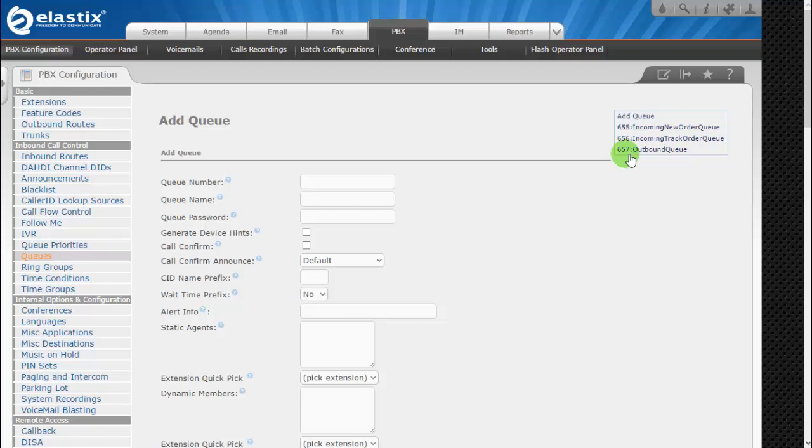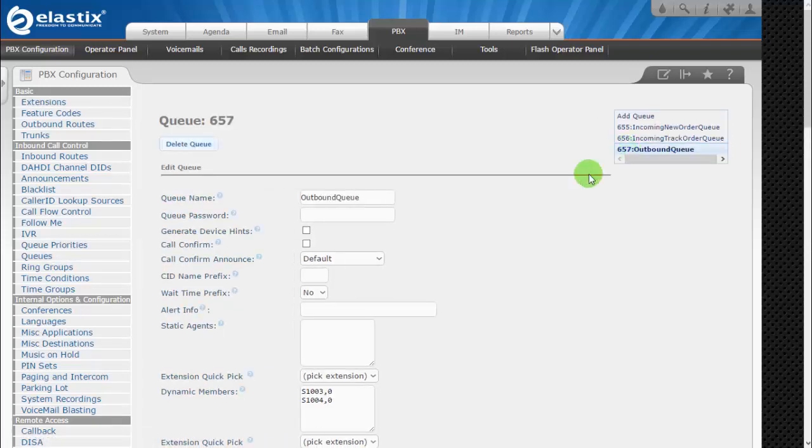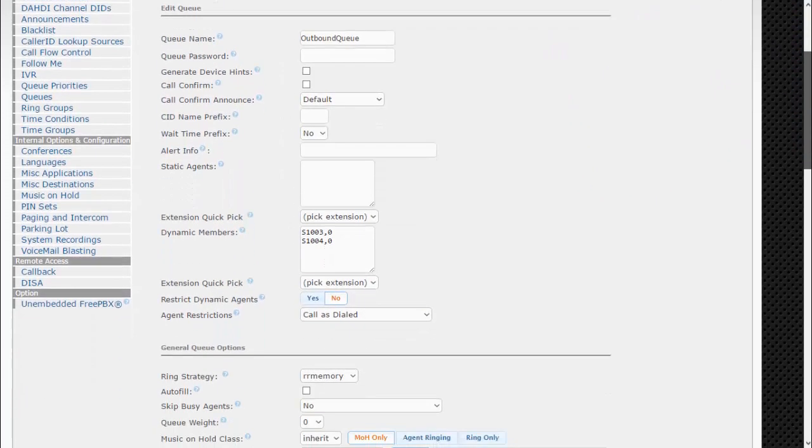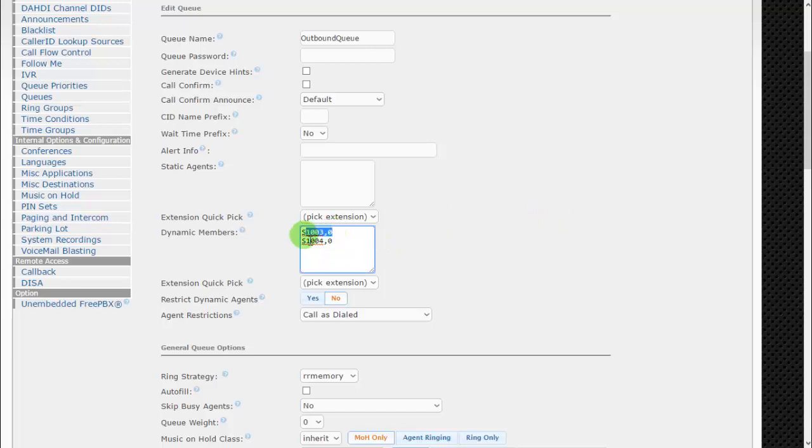It's time to test our outgoing call campaign with live agent. Before I do that, let me make sure that my agent 1003 is assigned on outgoing queue. Yes, this is 1003, as you can see it is, and the dynamic members will be using as a callback agent.